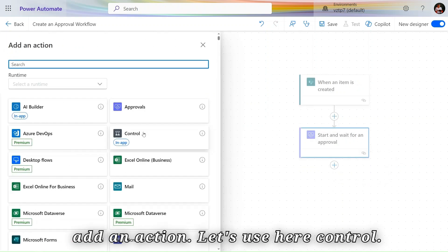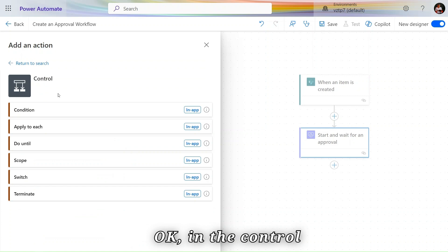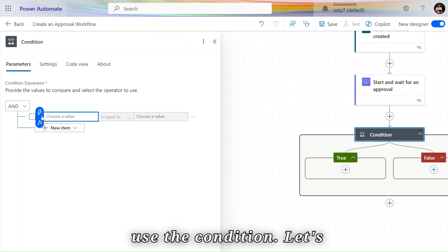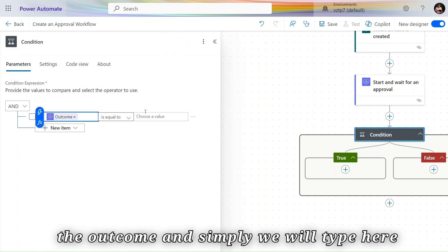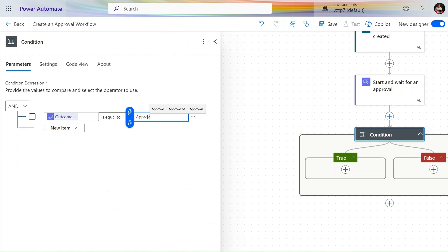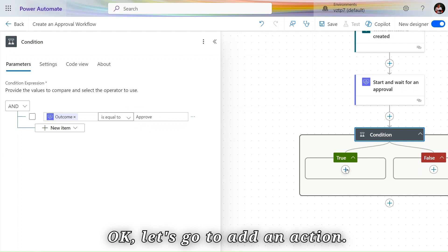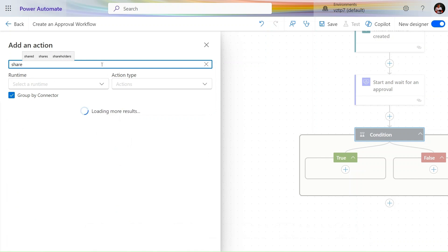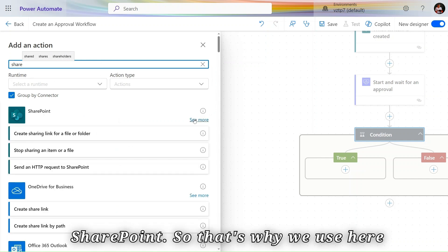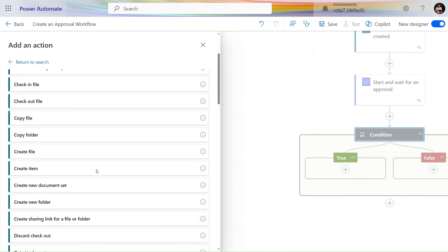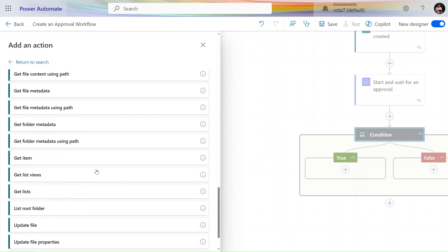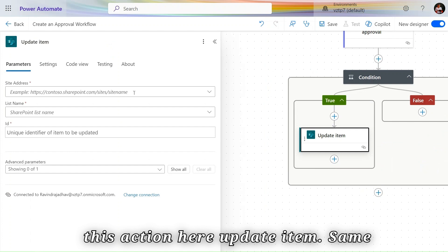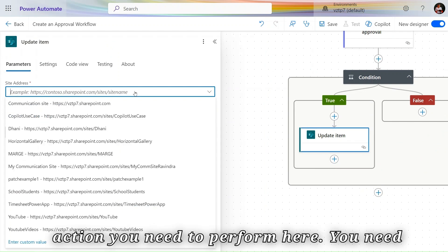The first stage is complete. Now let's add an action. Under Control, select the Condition option. Click on Dynamic Content, select Outcome, and type 'Approve' as the condition value. In the true branch, add a SharePoint action to update the response back into SharePoint. We'll use Update Item.